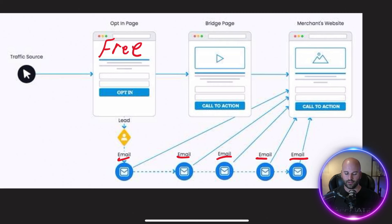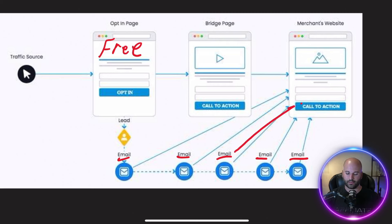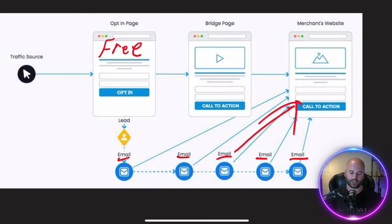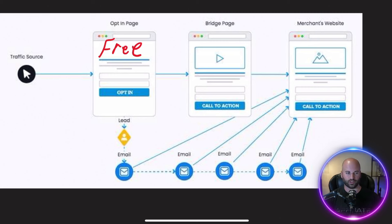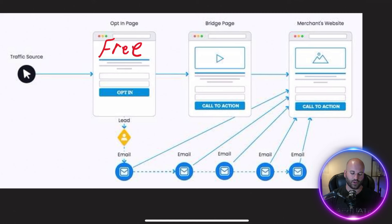This allows us to send out automated emails that can promote offers. I'm going to walk you through this funnel and, even more importantly, later I'll share with you how you can make more money with multiple offers on the backend and generate passive income. So immediately once they go through this, you want to take them to something called a bridge page.